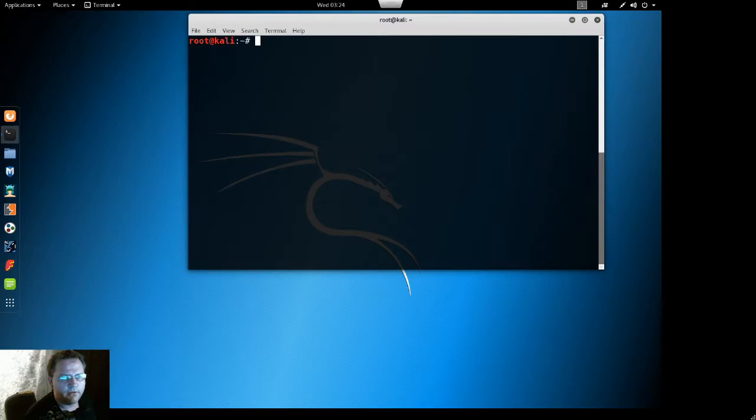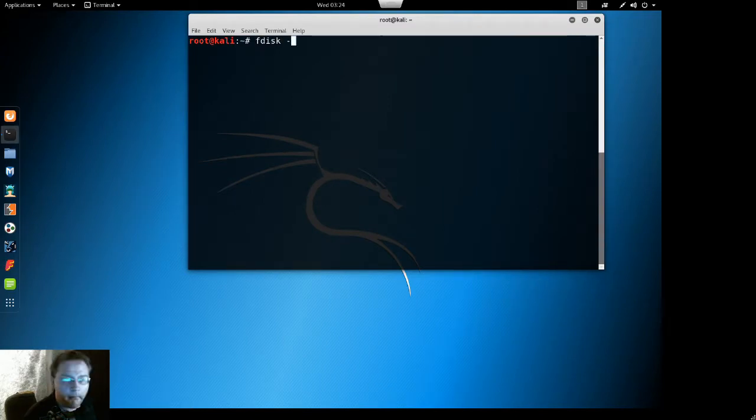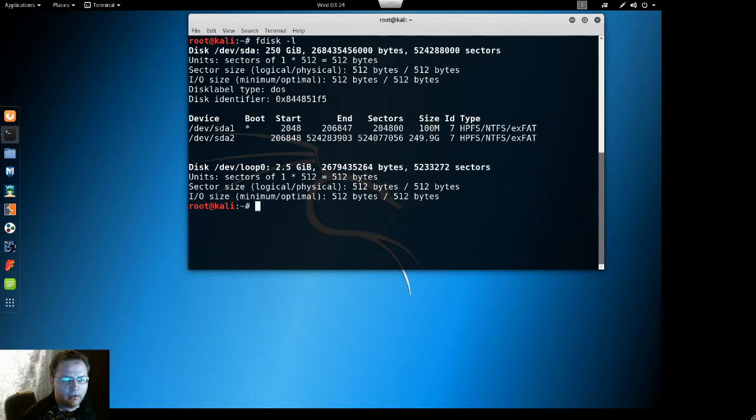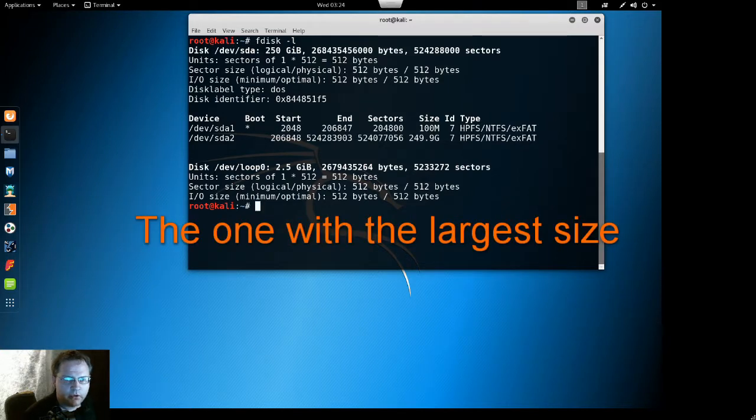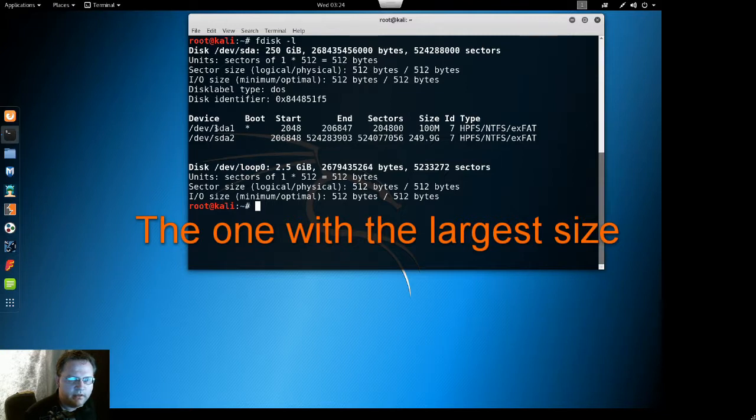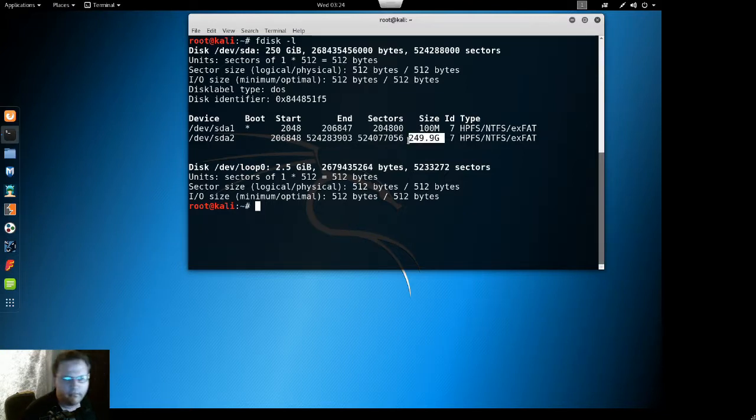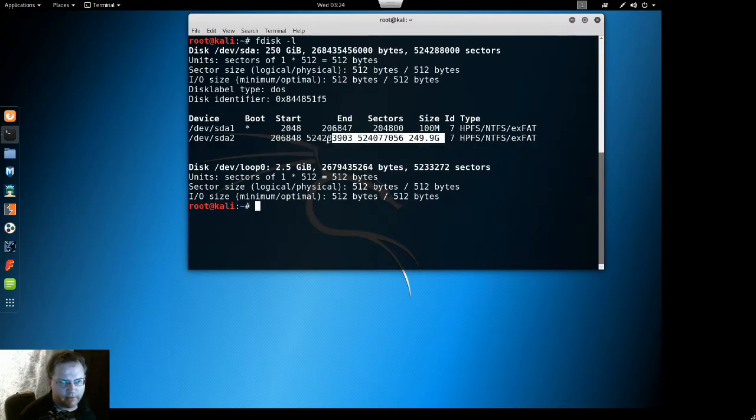Okay first what we want to do is we want to do fdisk -l. This will show us all the drives and what we should see here is the one with the largest space. This will be your Windows partition where all of your information is saved.